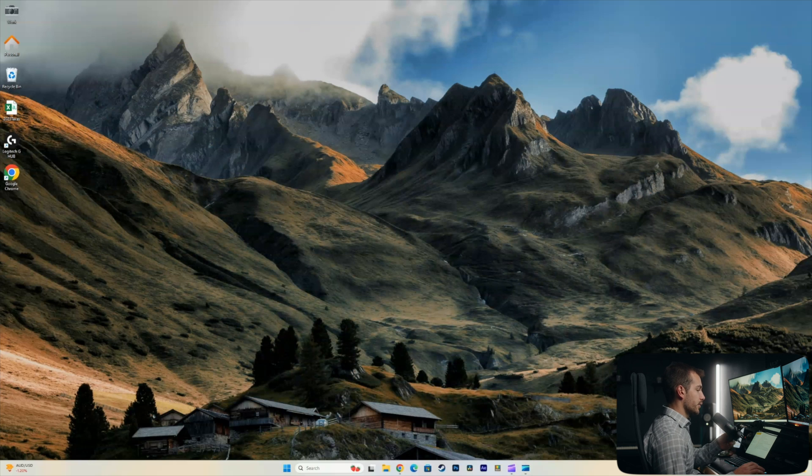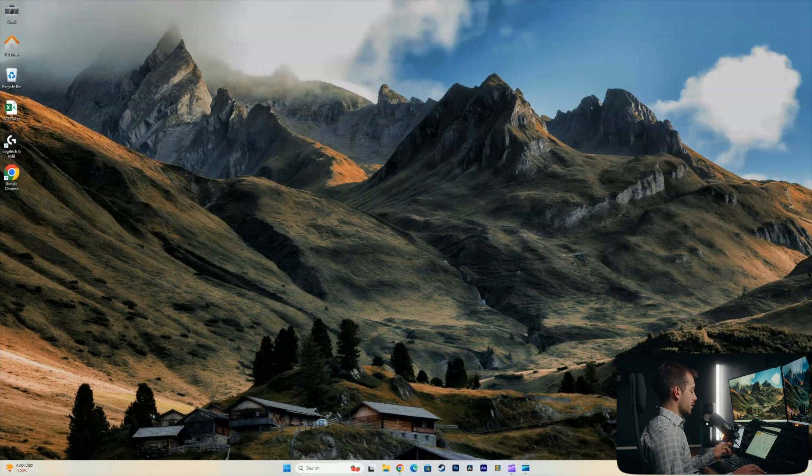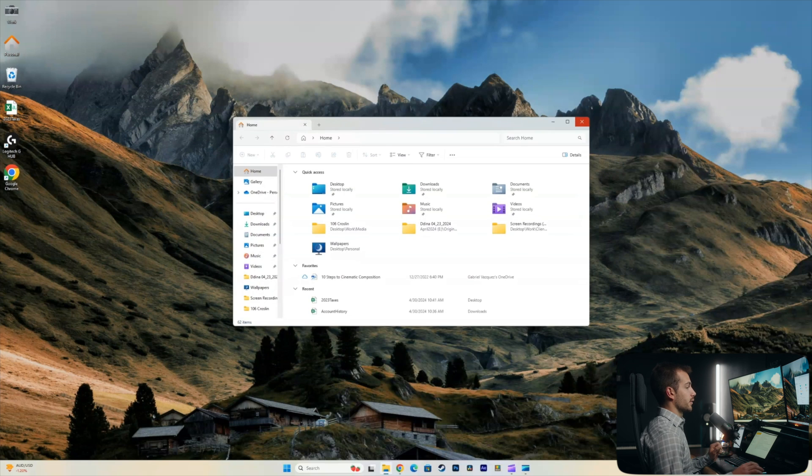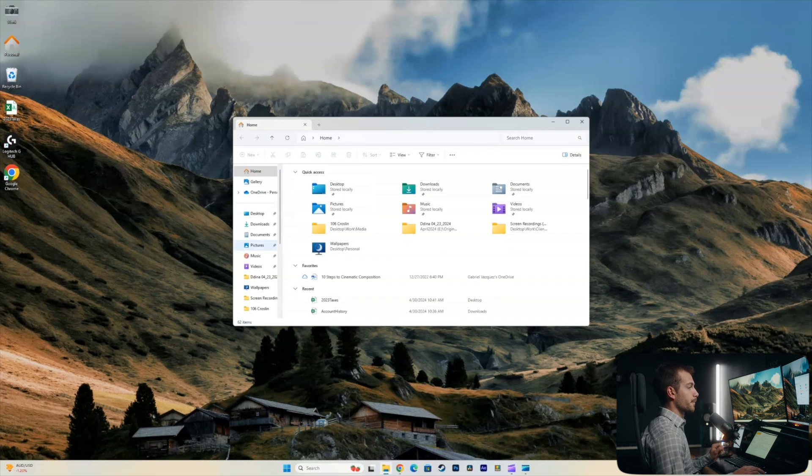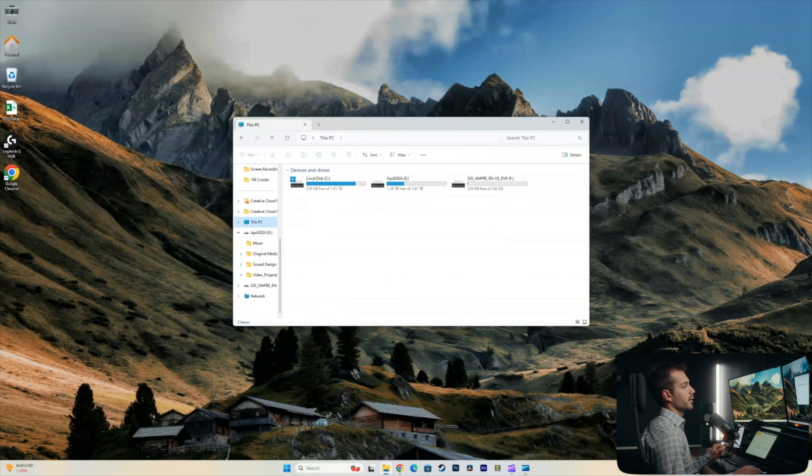Alright, so I'm here on Windows 11 Pro, and let's go ahead and check out my drive really quick. So I'll do Windows key and E together. This is a shortcut to bring up our file explorer. Now, if I go to this PC, I can see on my local disk I have 310 gigabytes free of just under two terabytes.